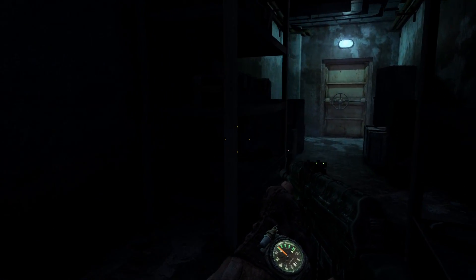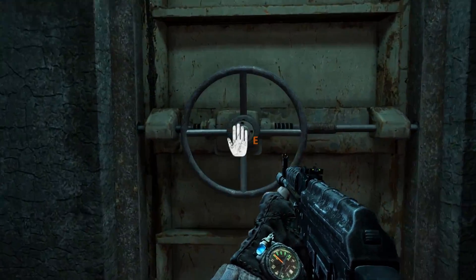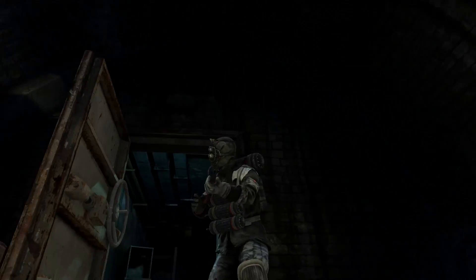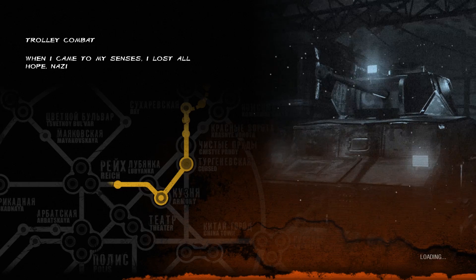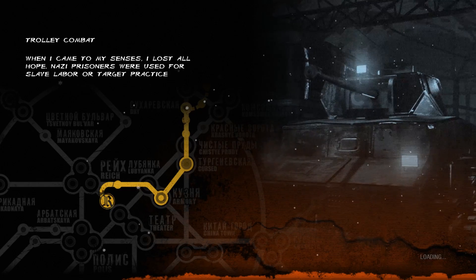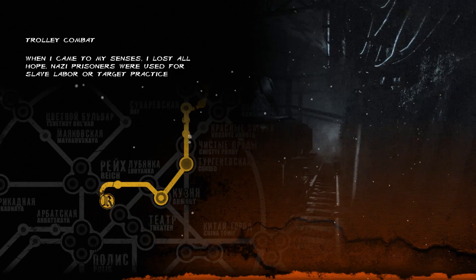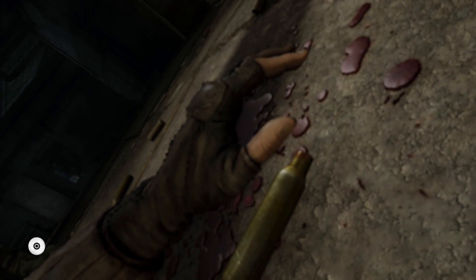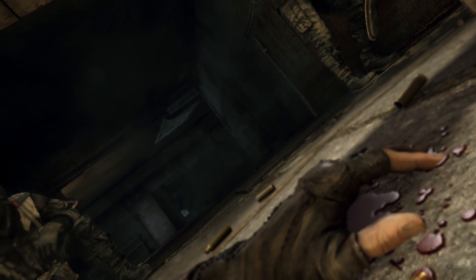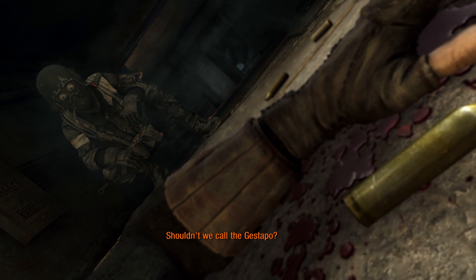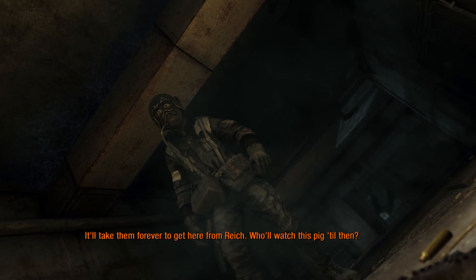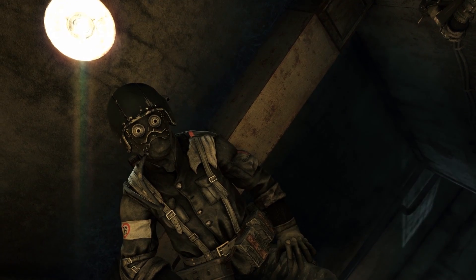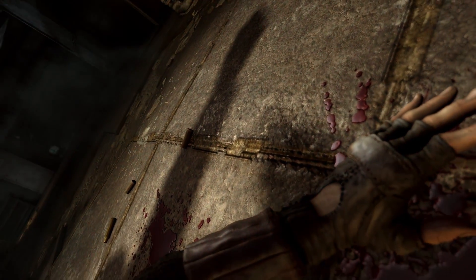Alright. Well. There we go. Whoa. Hi. Hi. Oh. That's not good. That's not good at all. Well, I'm sure they'll be completely merciful to me, because I only killed, like, 20 Germans so far. No, don't do that. No, no. It'll take them forever to get here from Rai. Who'll watch this pig till then?